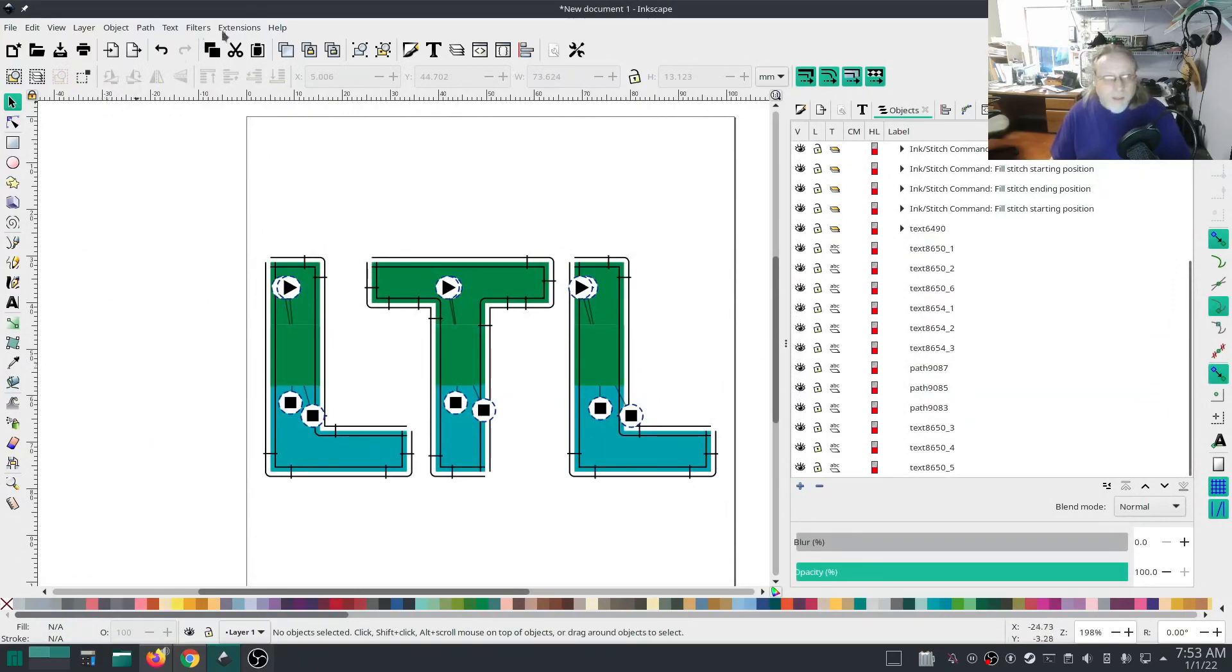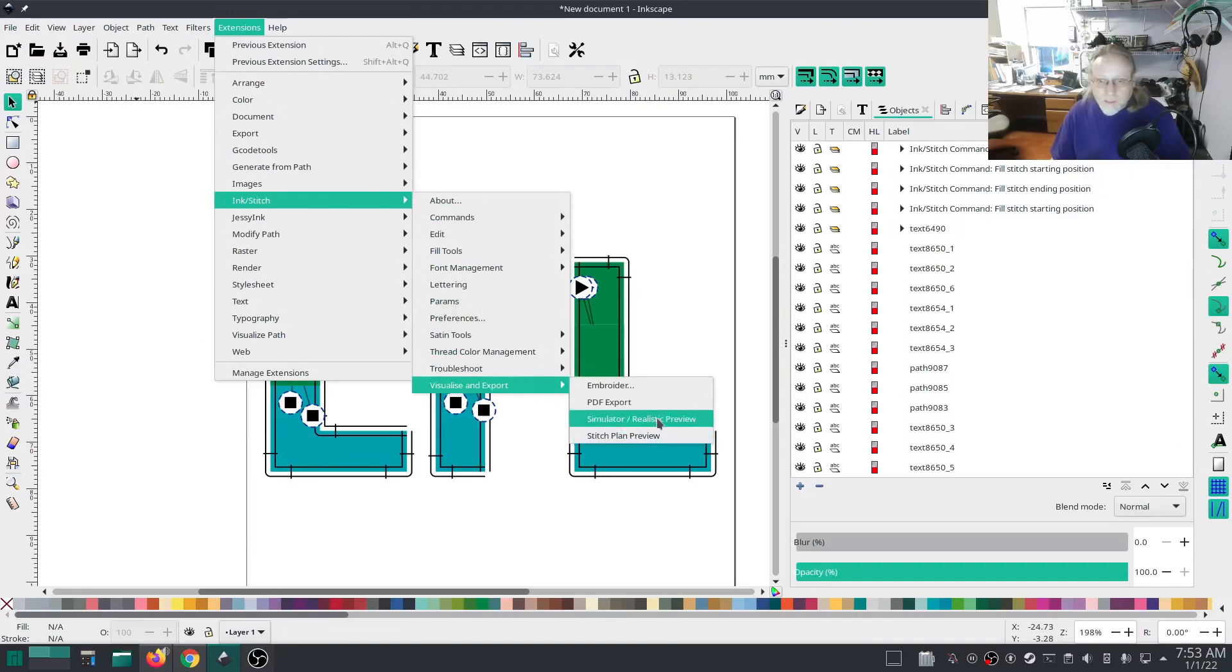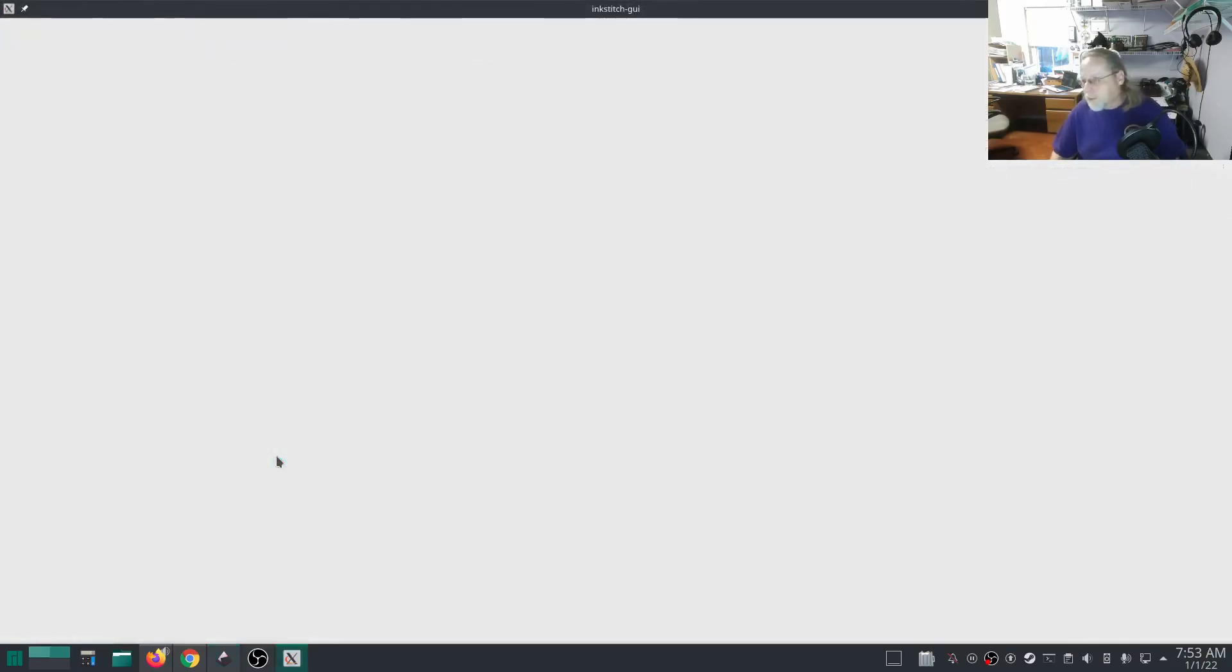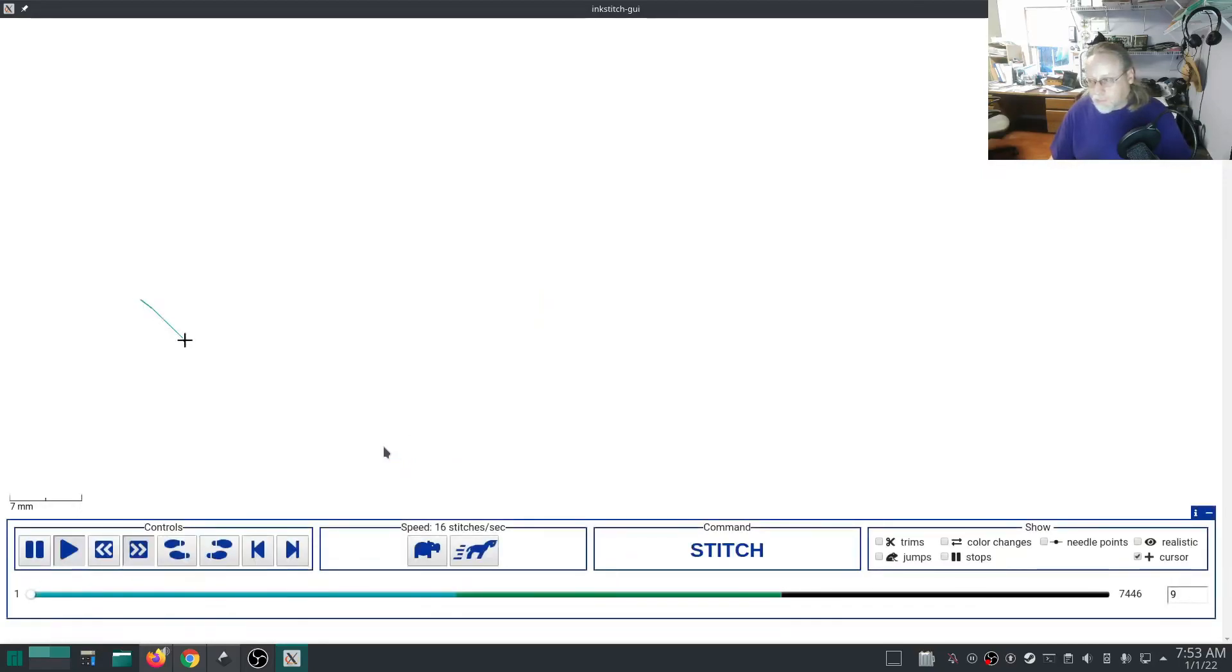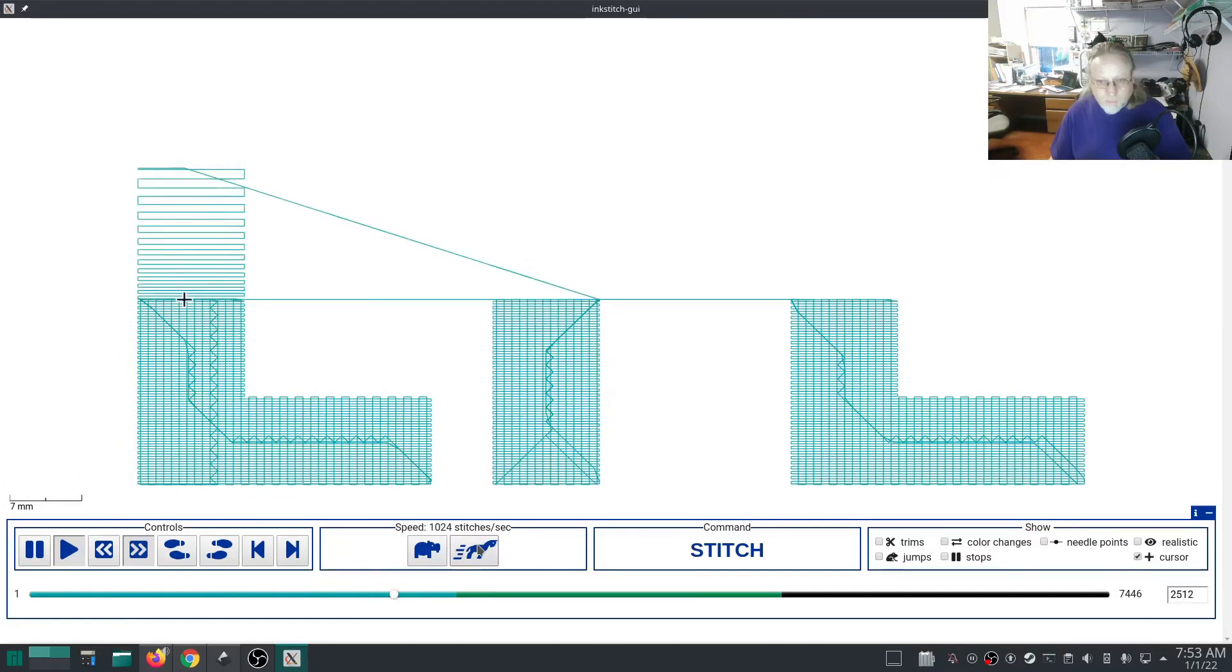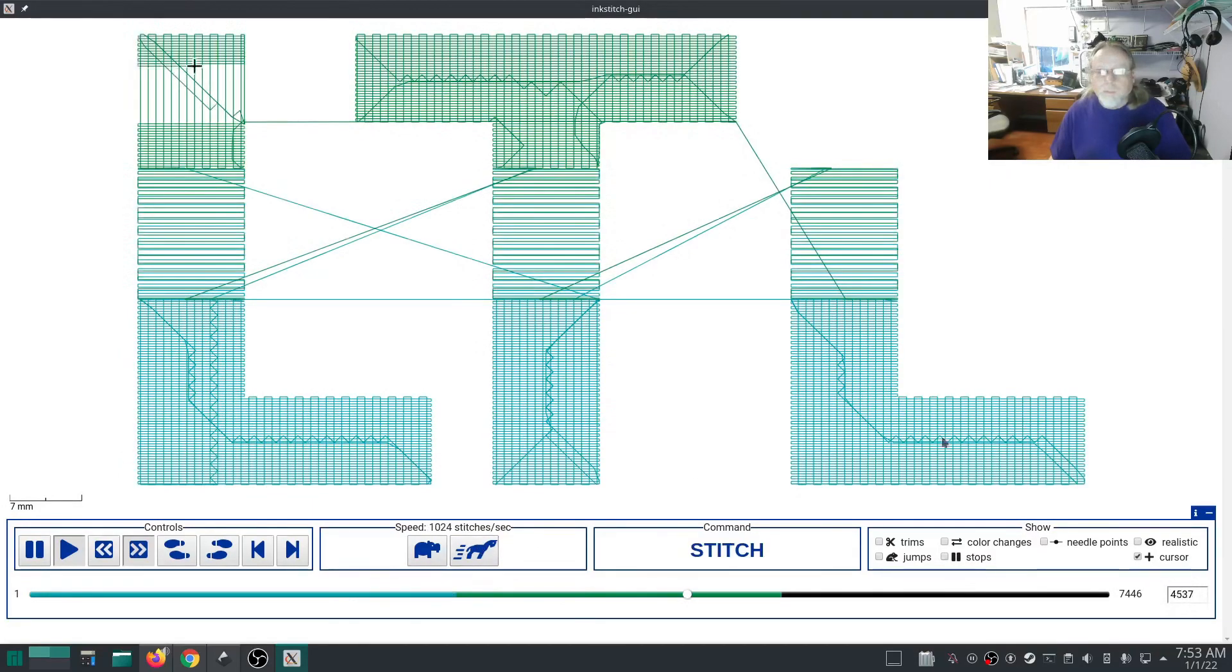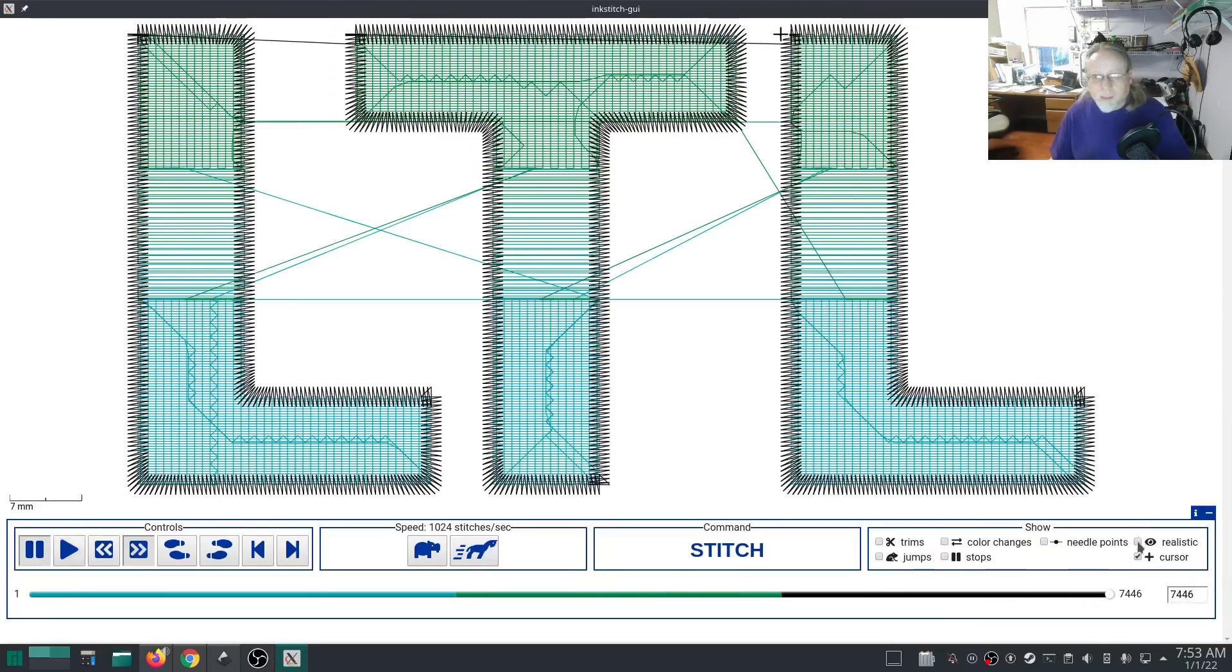Yep, that's the one. So right here, opposite zero is 180. Extensions, InkStitch, visualize. All righty, this should look about right. Oh sweet! Let's see what the realistic looks like.